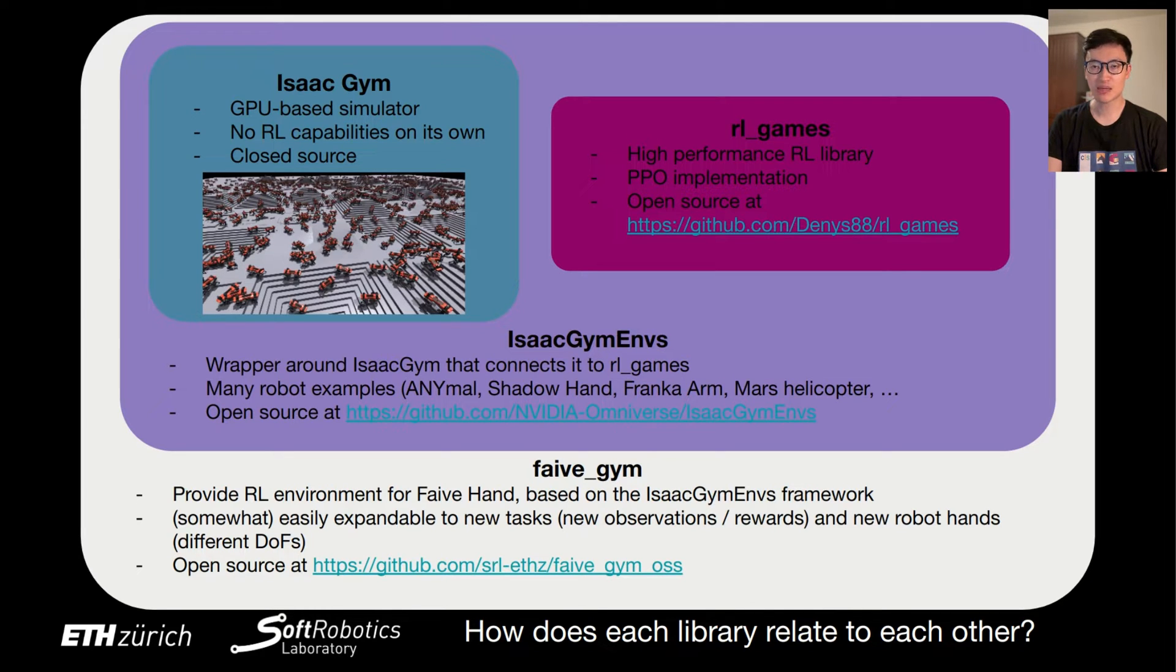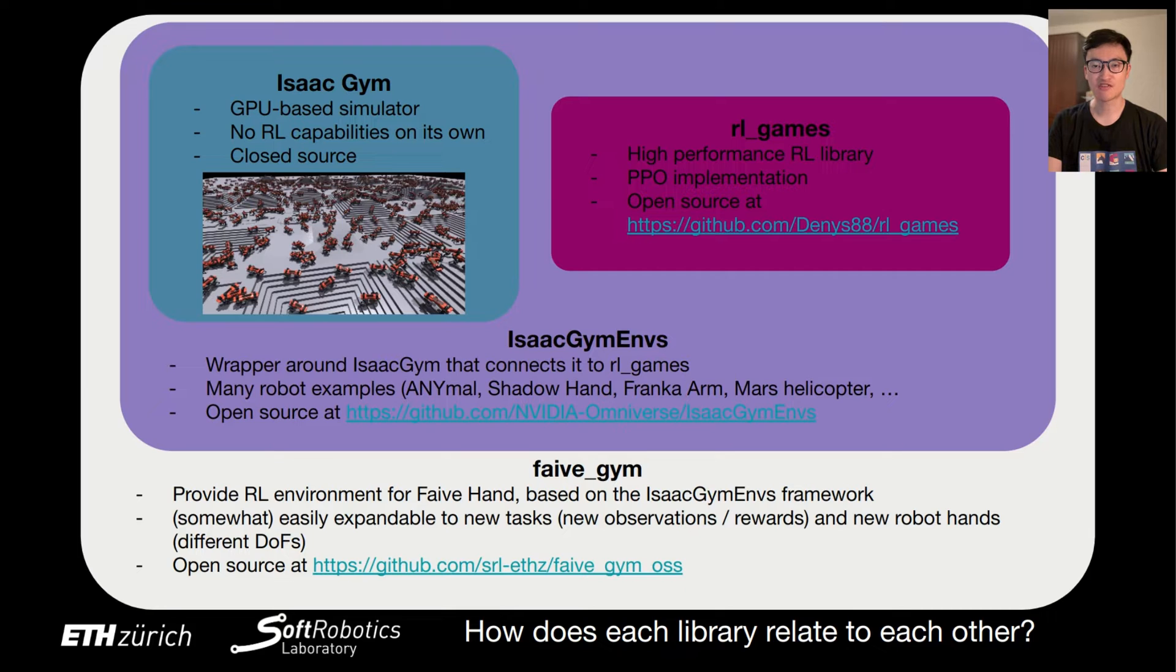Many robot examples are available here, and I encourage you to try out the different robots implemented there, as it's quite diverse. They have quadrupeds, hands, and arms, but also even the Mars helicopter.